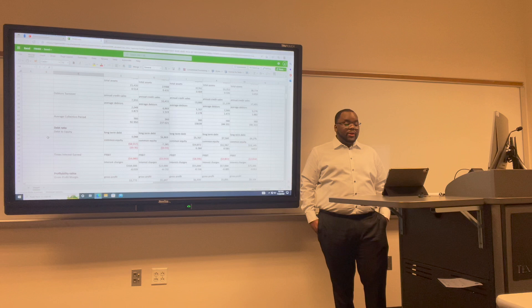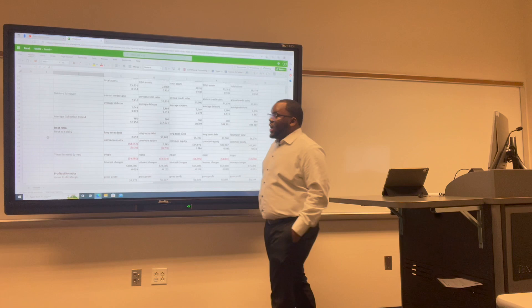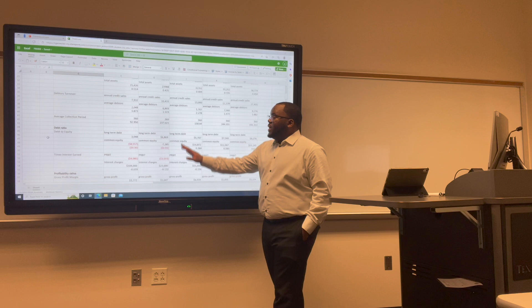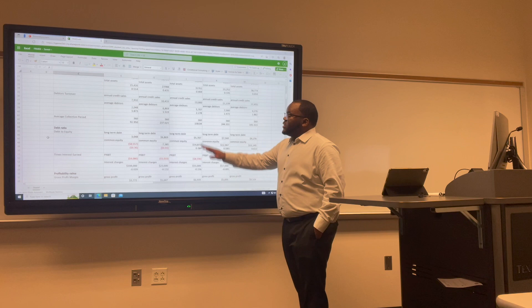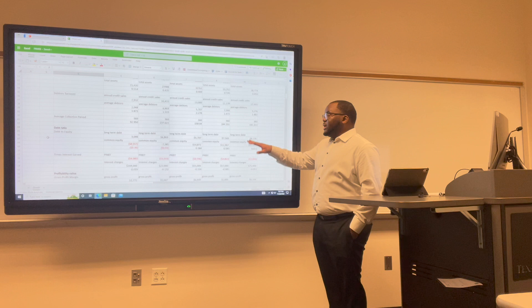Now I want to talk about the average collection period — the average number of days it takes a business to collect and convert its accounts receivables into cash. For Uber: 2017 was 92.9; 2018 increased to 237.02; 2019 decreased to 158.04; 2020 increased to 244.33; and 2021 decreased to 191.31.